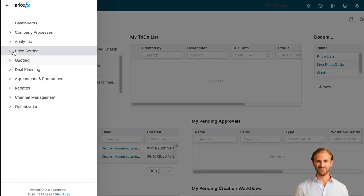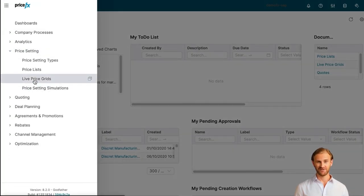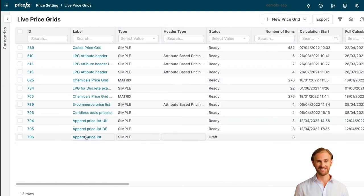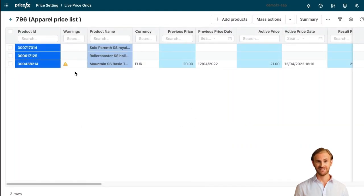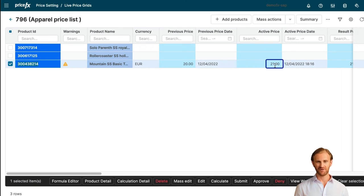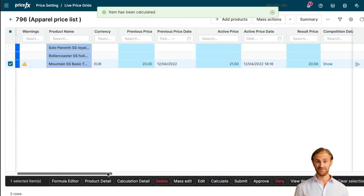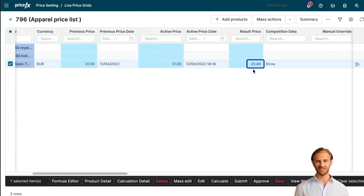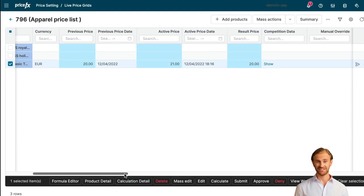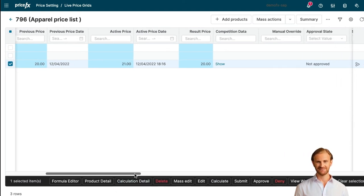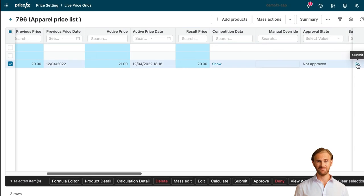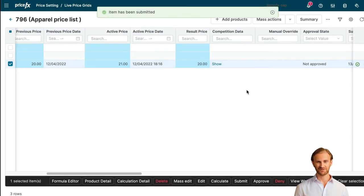Let's move to the Live Price Grid, which manages prices for our webshop and enables automated recalculation of prices based on changed inputs. Our current active price for this product is 21 euros. We just click the calculate button and, as the prices in this Live Price Grid are based on competitive prices, we can see that the resulting price has been recalculated to 20 euros — offered by our competitor. The new price is not yet approved and must be sent for approval by the pricing manager or a similar role.